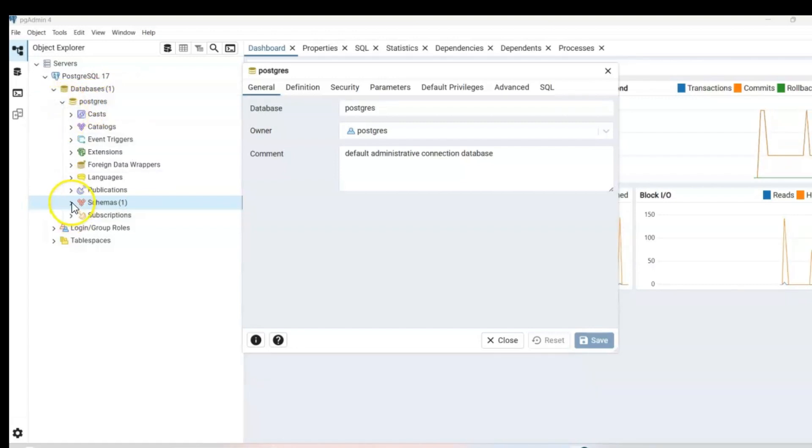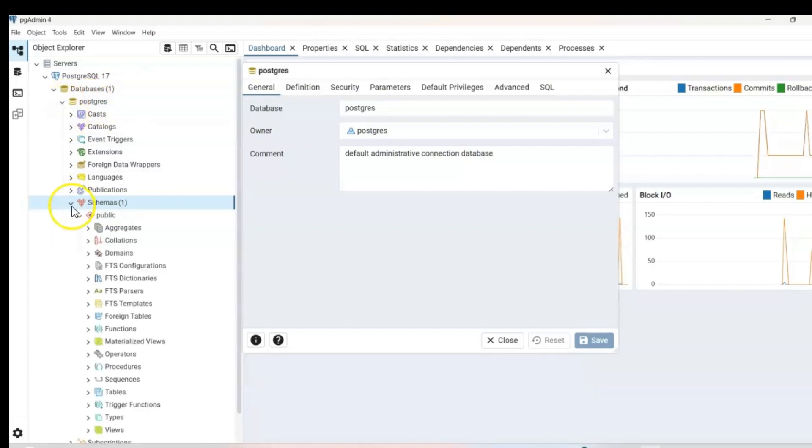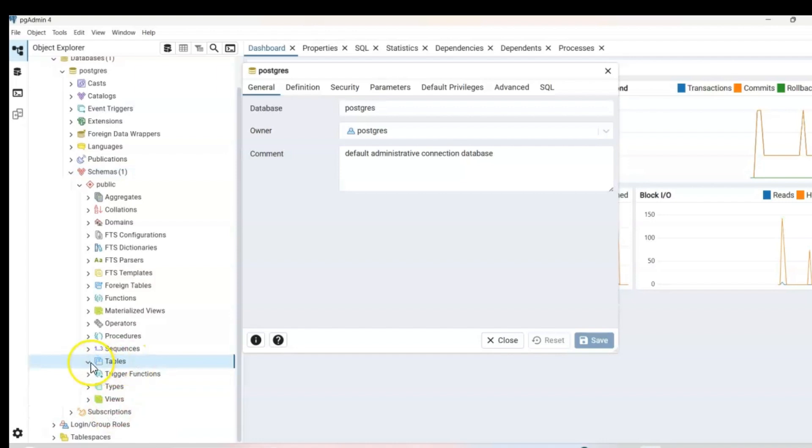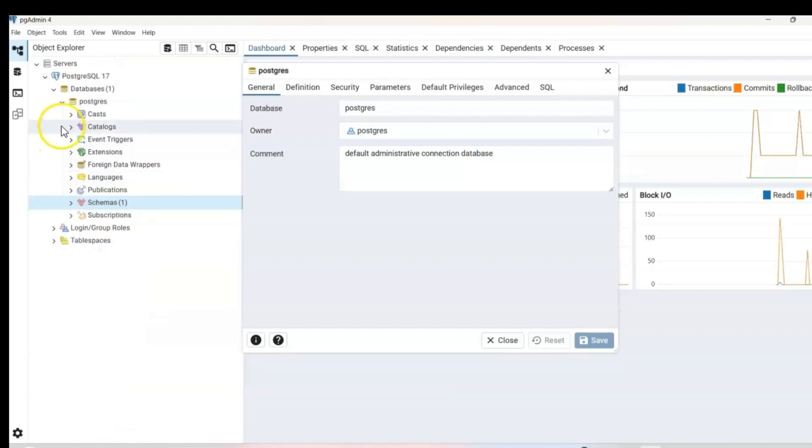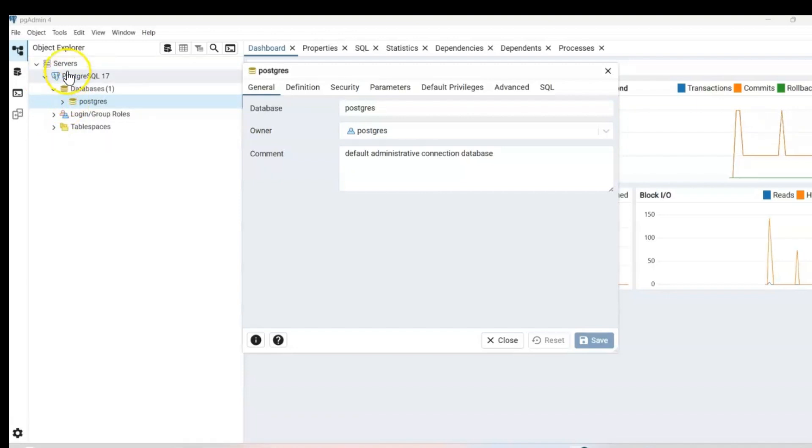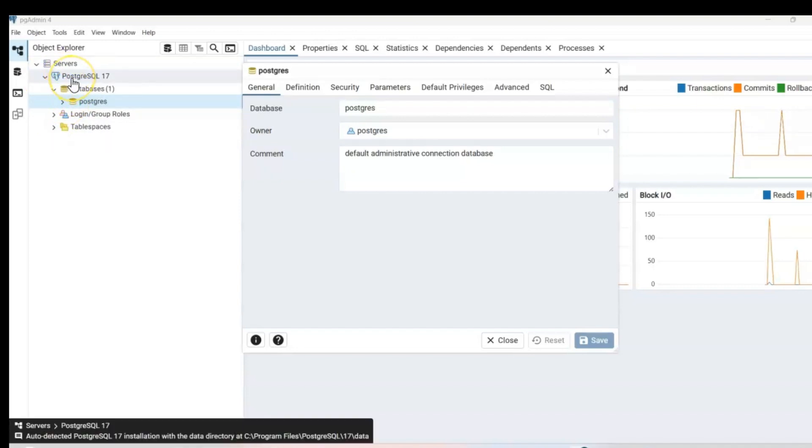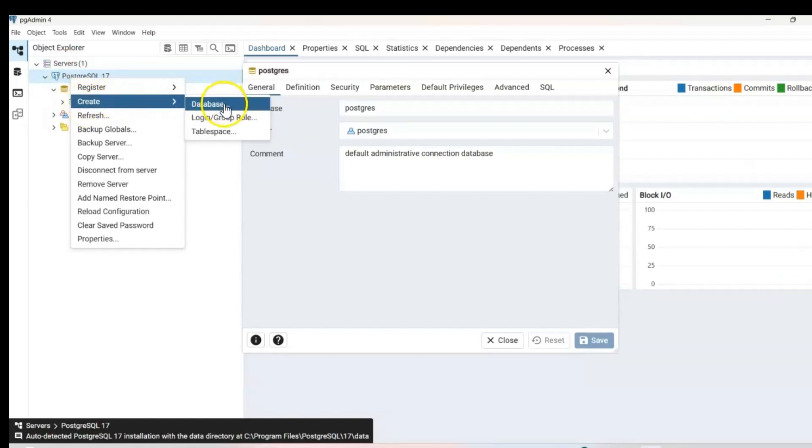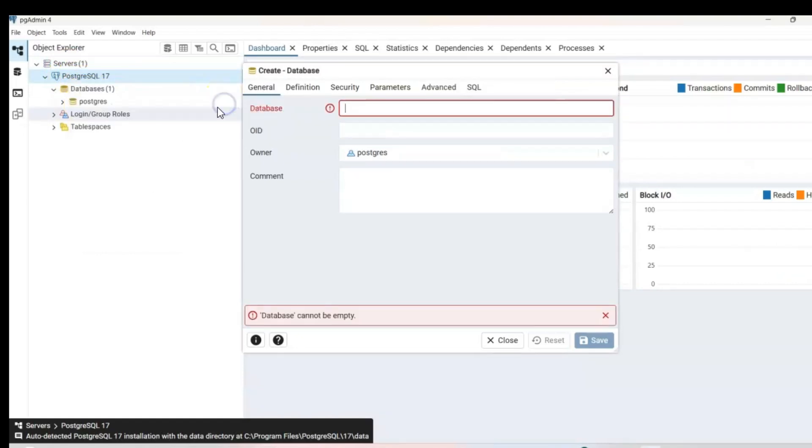And you can go ahead and expand the schemas and you will see your tables under schemas. If you expand that, there's no tables right now. So if you want to create a new database, you simply right click on PostgreSQL 17 and create and database.